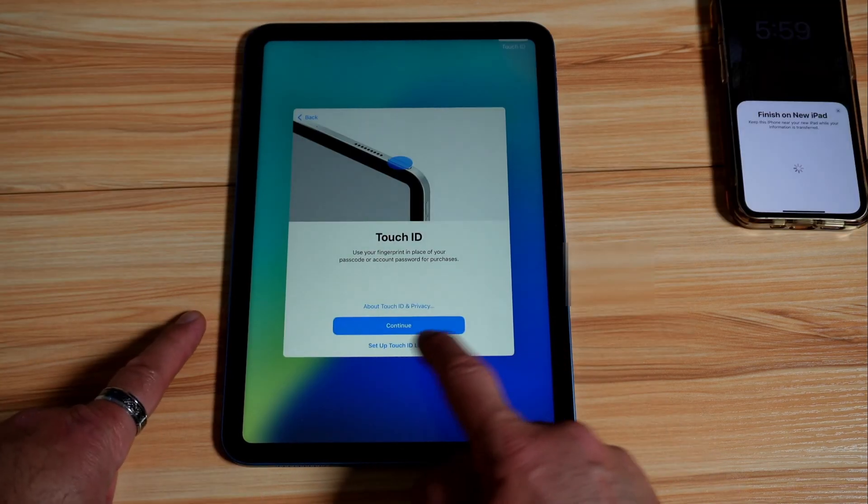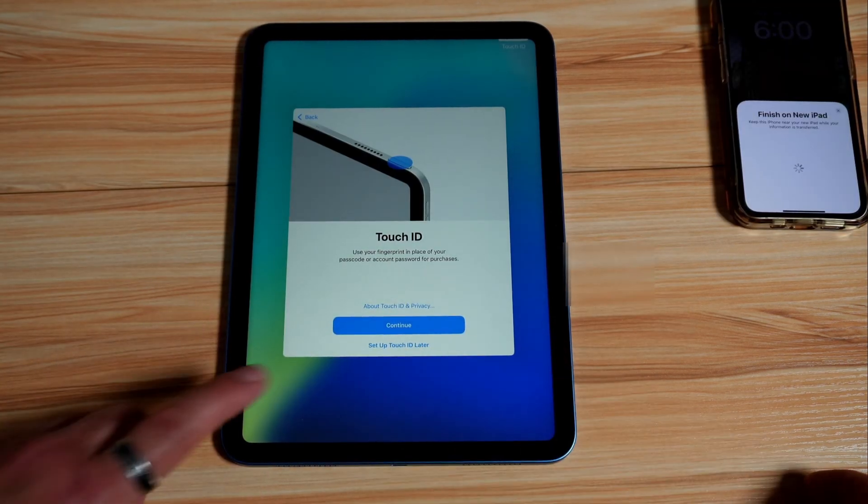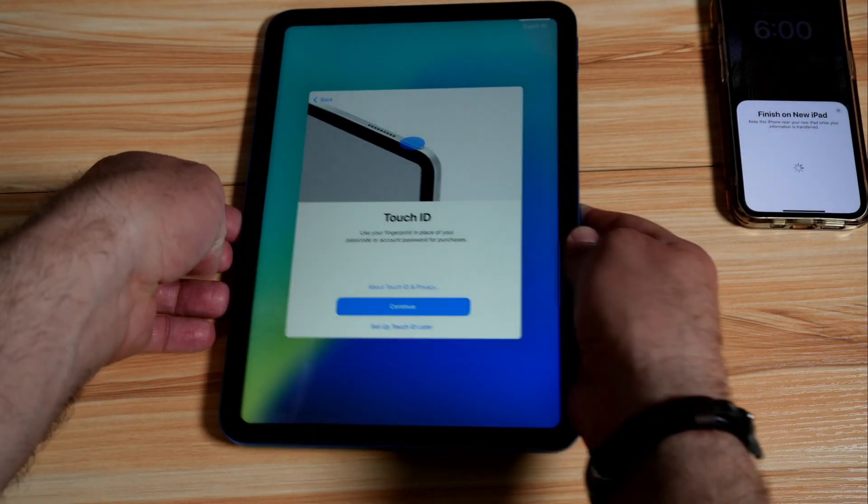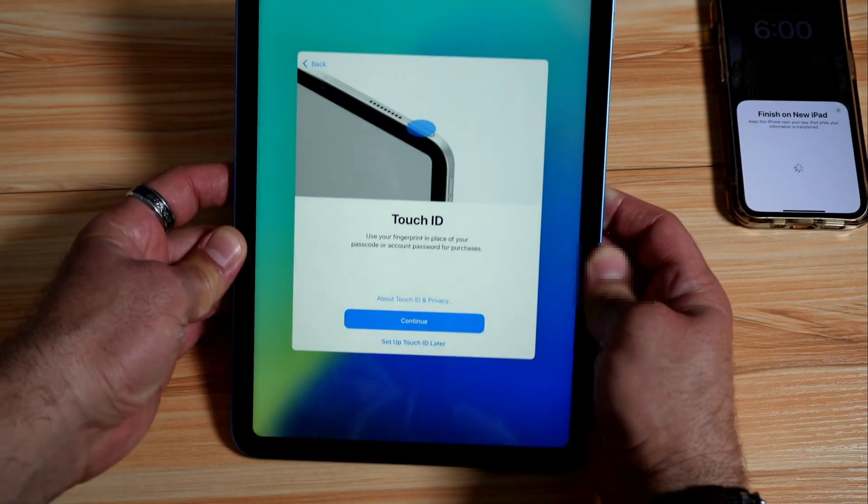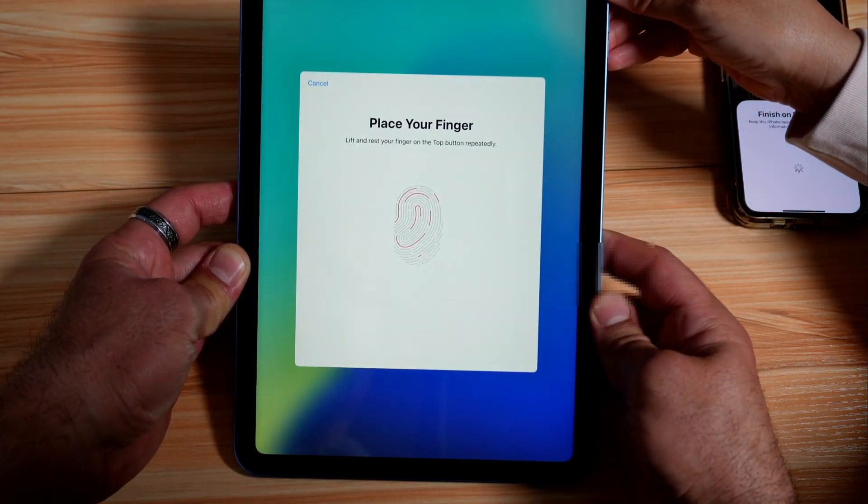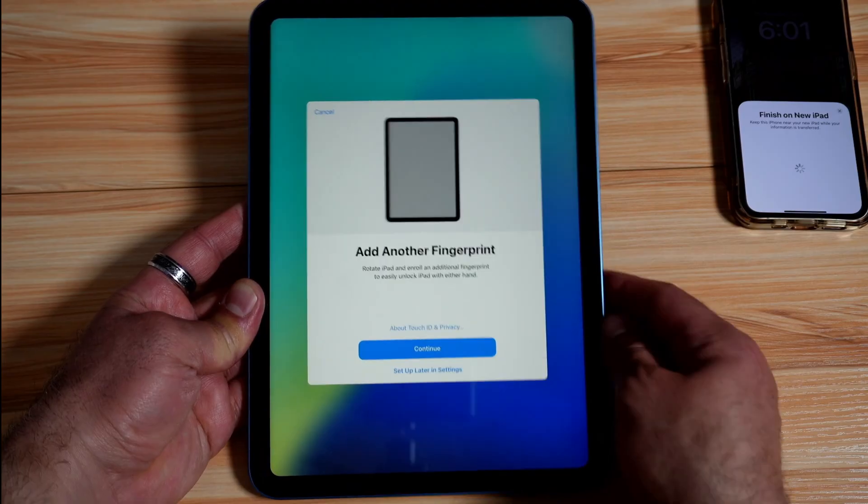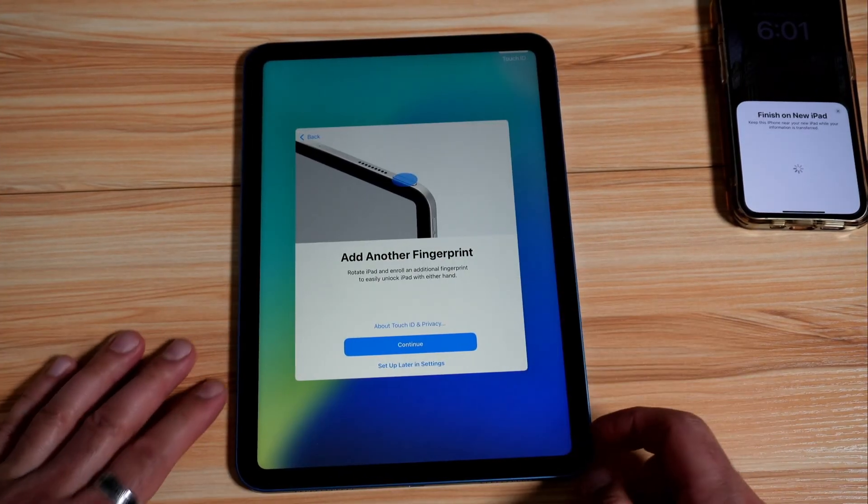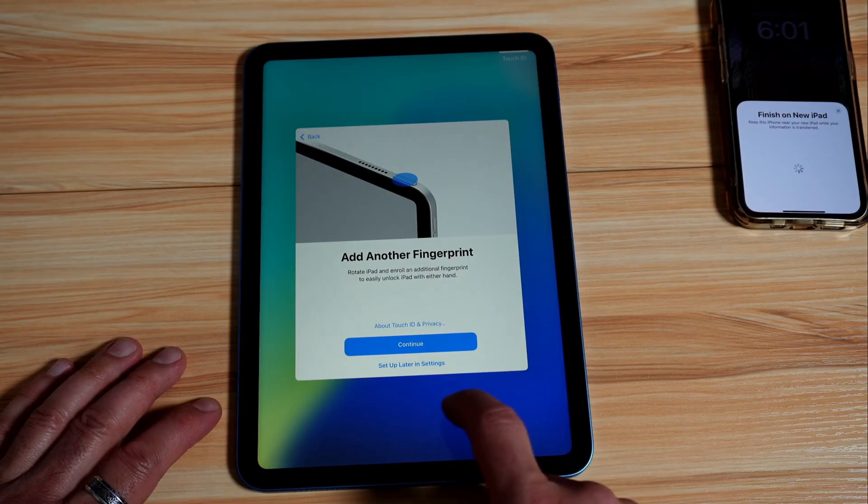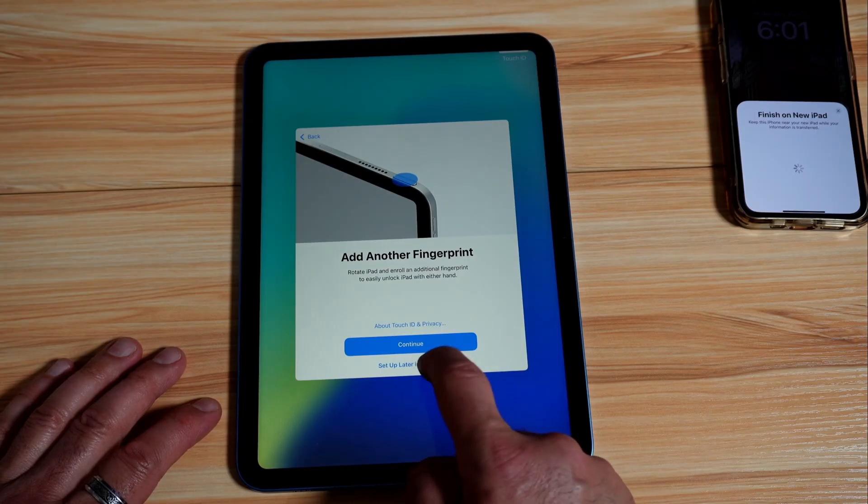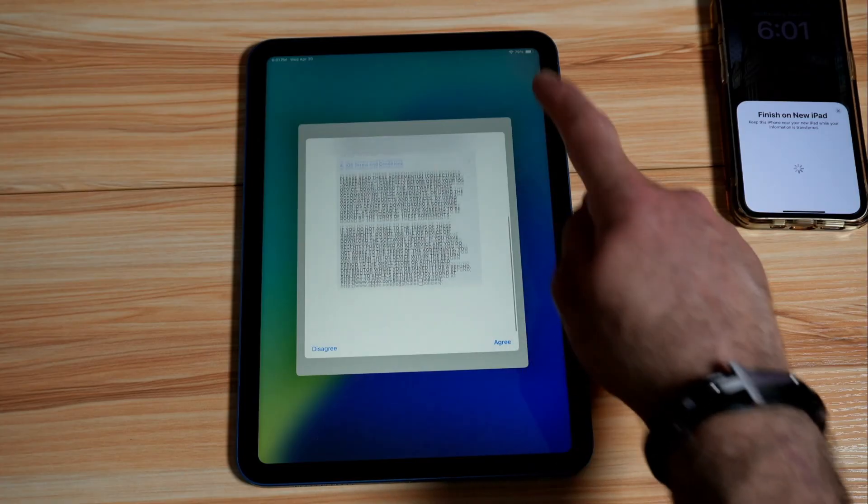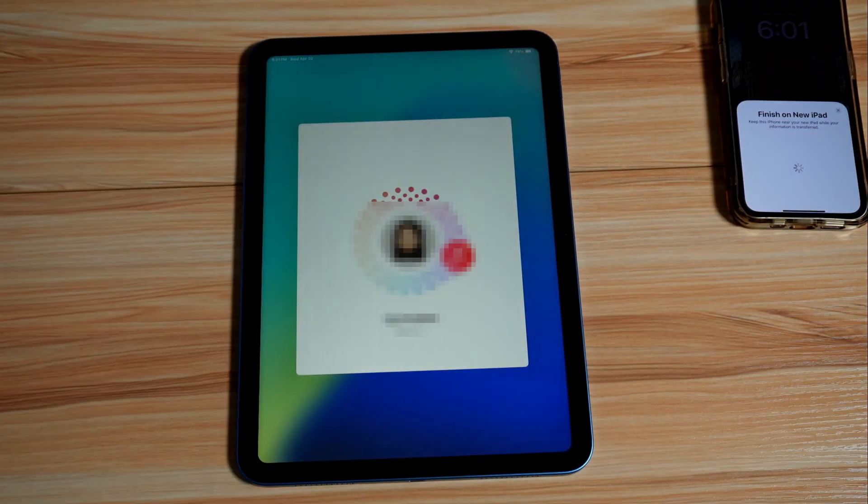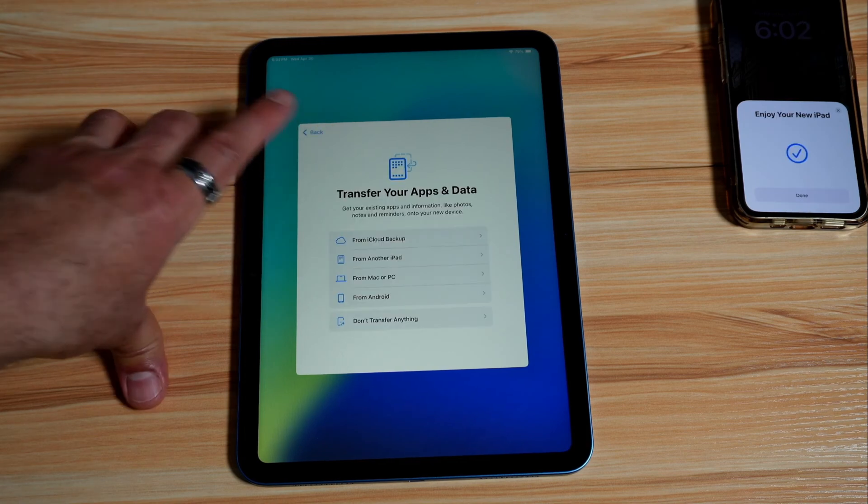So here you need to set up Touch ID. You can choose to set it up later, but you're going to set it up now so that you see all the setup process. And here it is, Touch ID added, tap on continue. If you want to add another fingerprint, here I'm not going to do this now, so I'm going to tap on setup later in settings. And there is agreements that you need to read here. Tap on agree. And now it's going to sign in and it's going to install all the applications that you have on your iPhone.